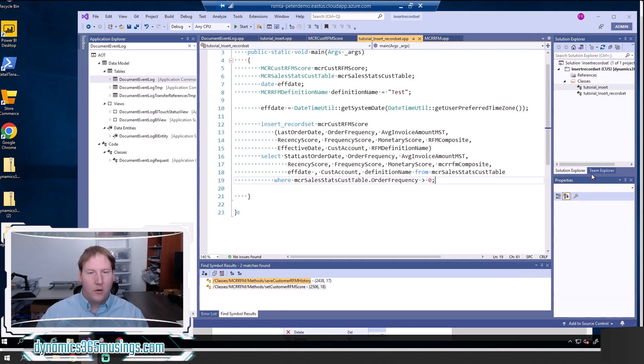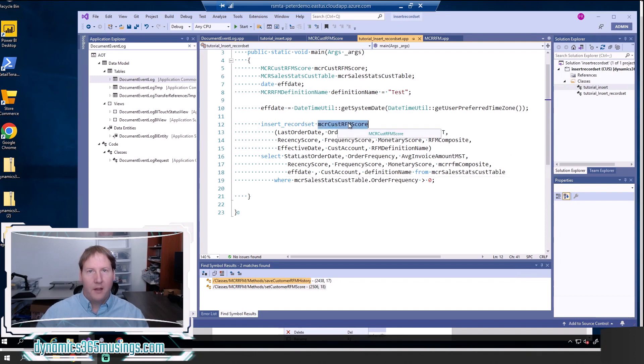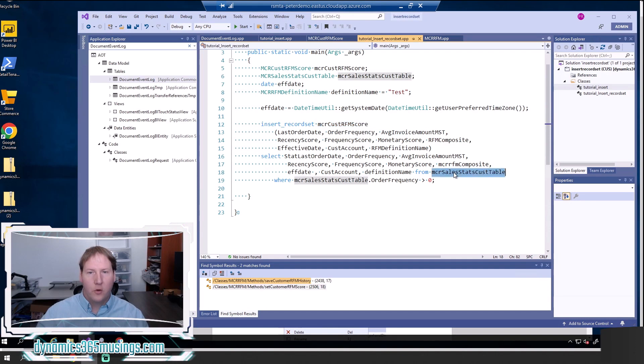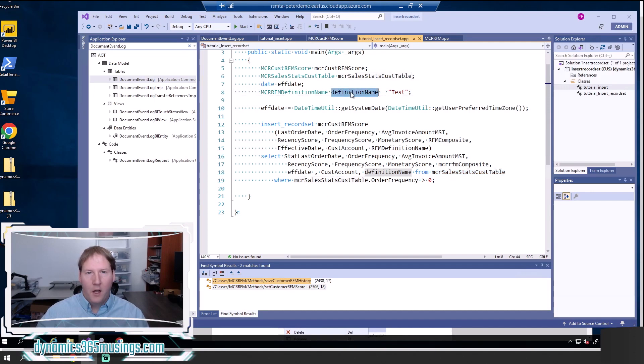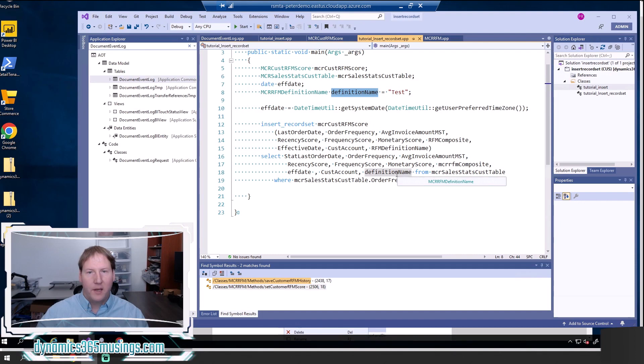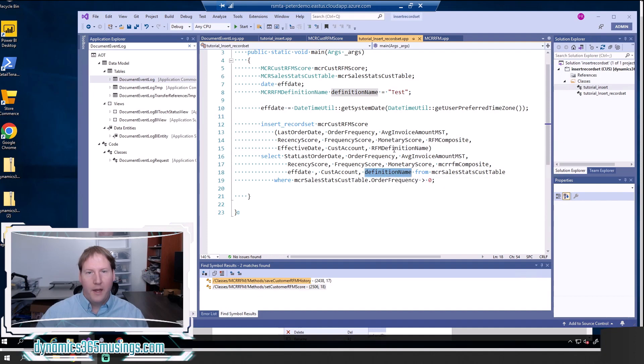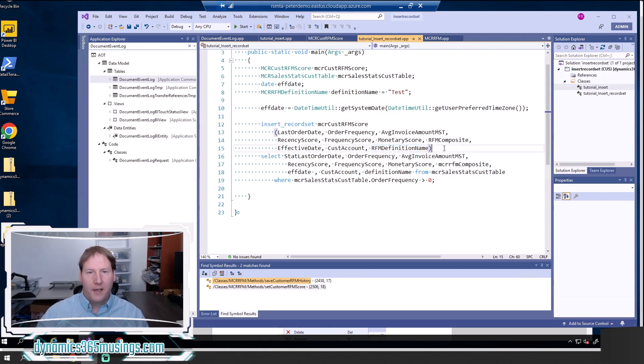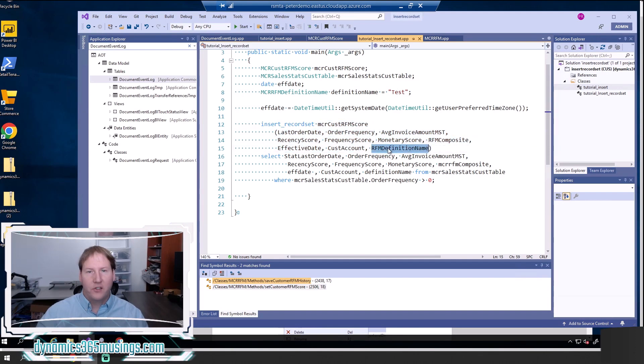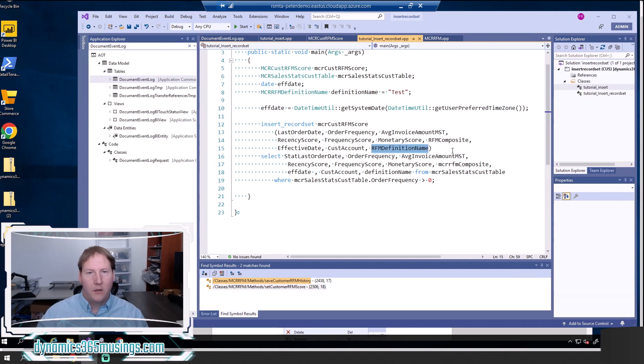So let's talk through a couple more things that are helpful to know when writing insert record sets. So one thing is you can actually use variables. Maybe you've got some fields that you want to populate in the destination table that don't exist in your source table, but you'd like to populate them with the same value. You could actually do that. And we're doing that here. So here I am populating a variable called test, and then I'm using that variable in my select statement. So it looks like this is a field in MCR sales stats cust table. It's not actually, but the system knows, oh, this is a variable. So take this value and then store it into the corresponding field in the destination table every single time.